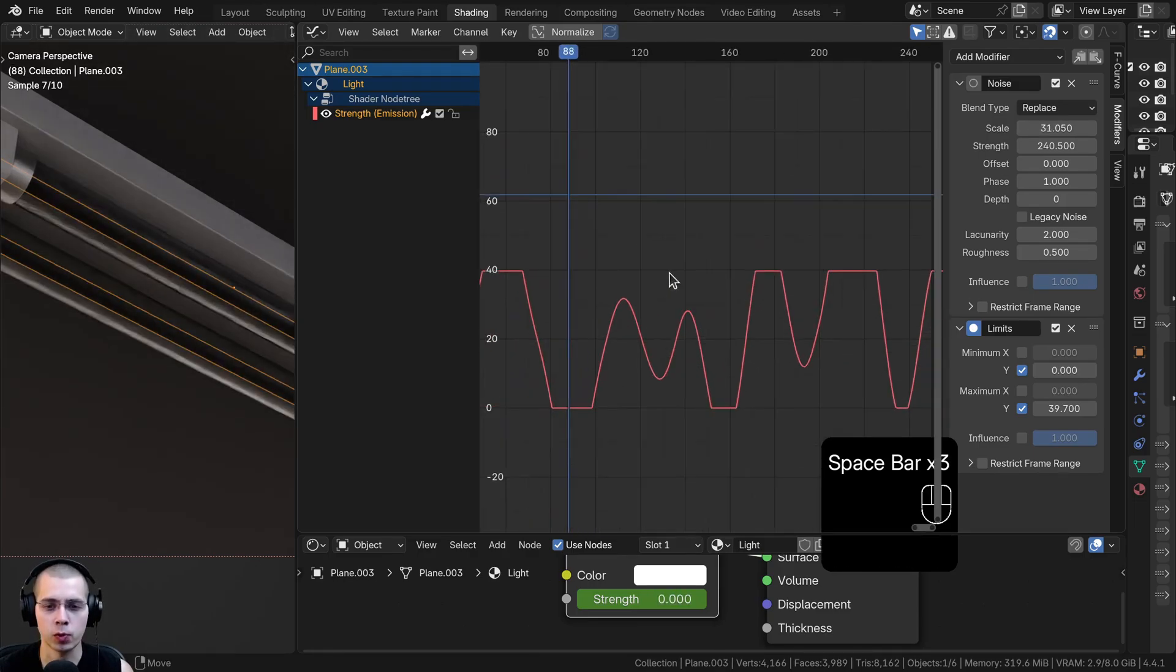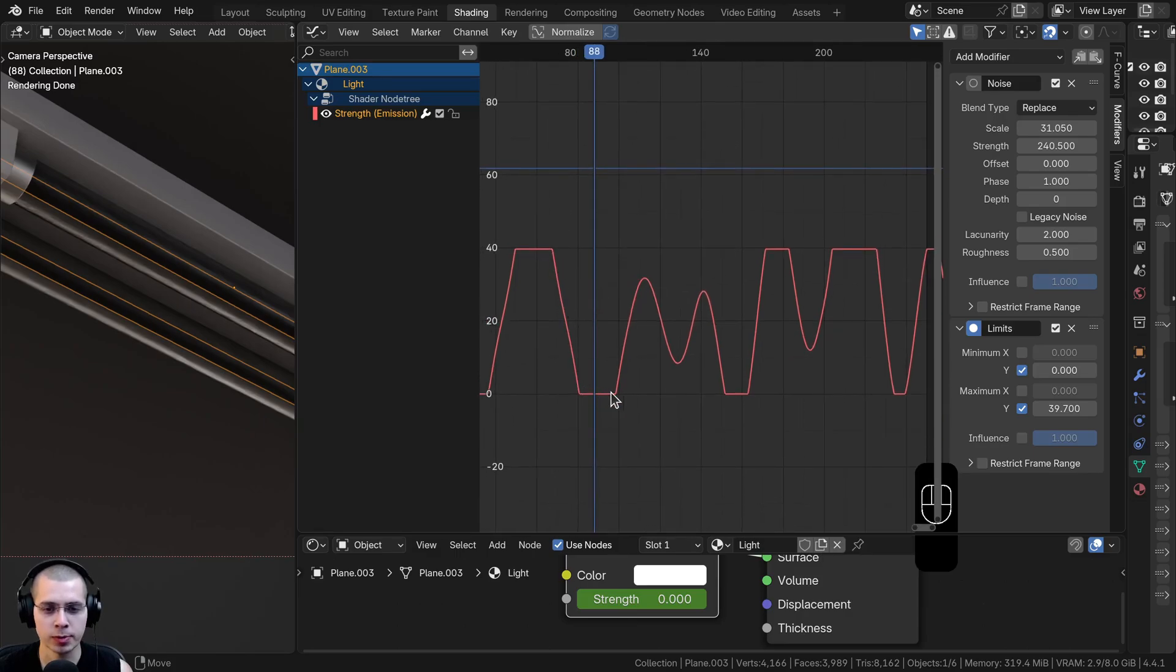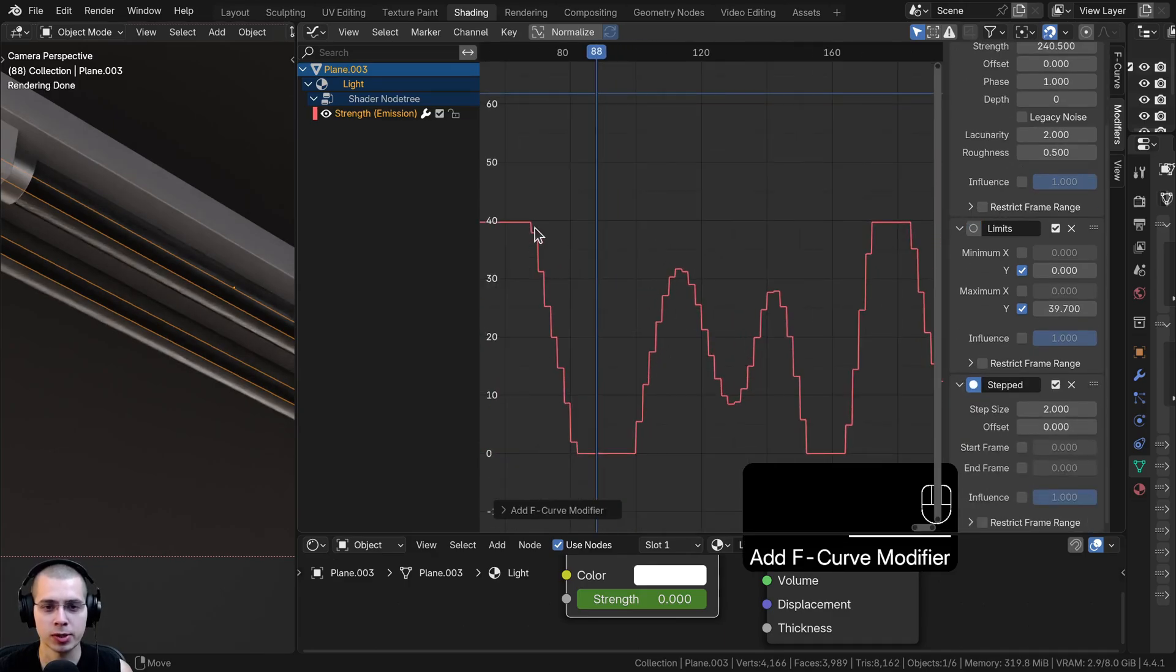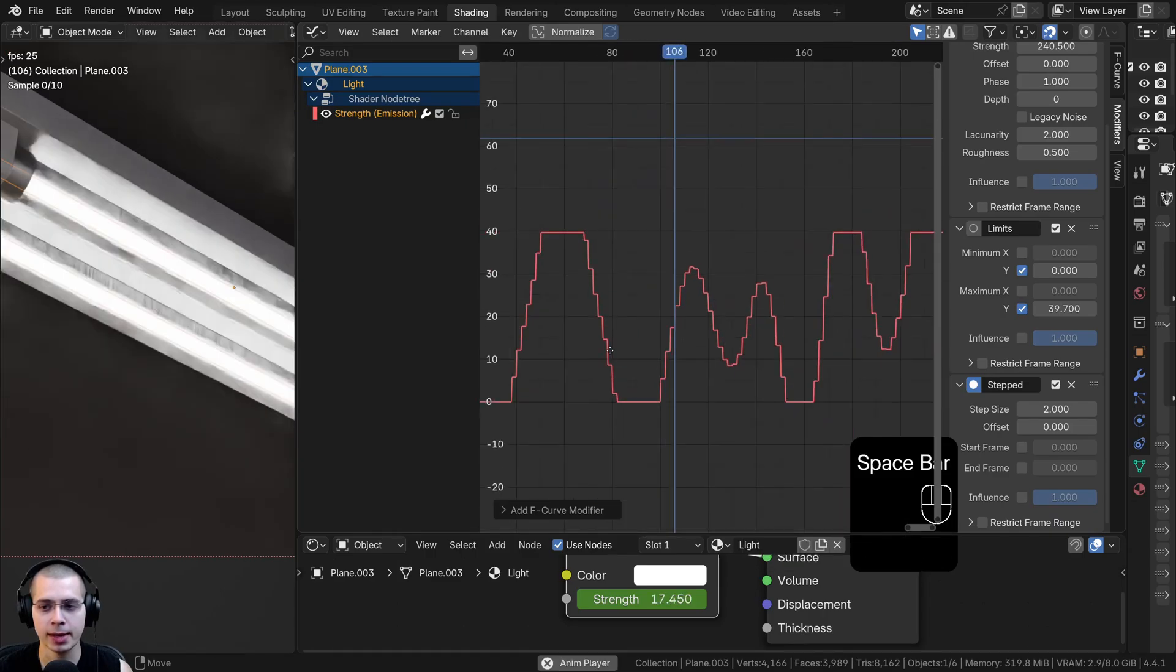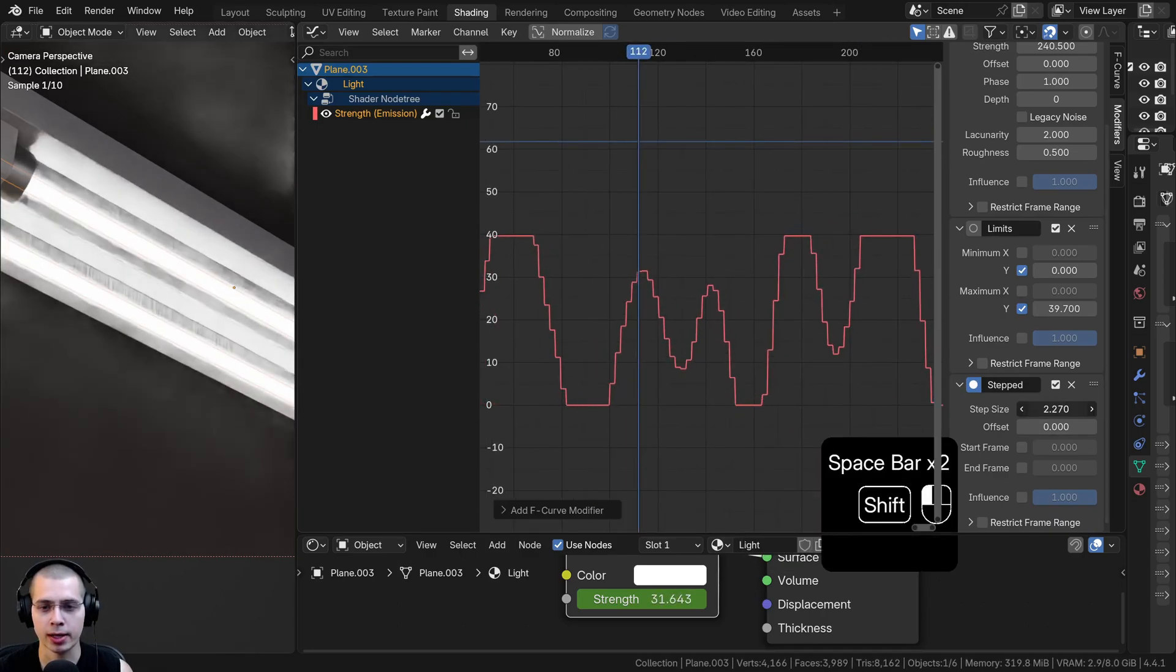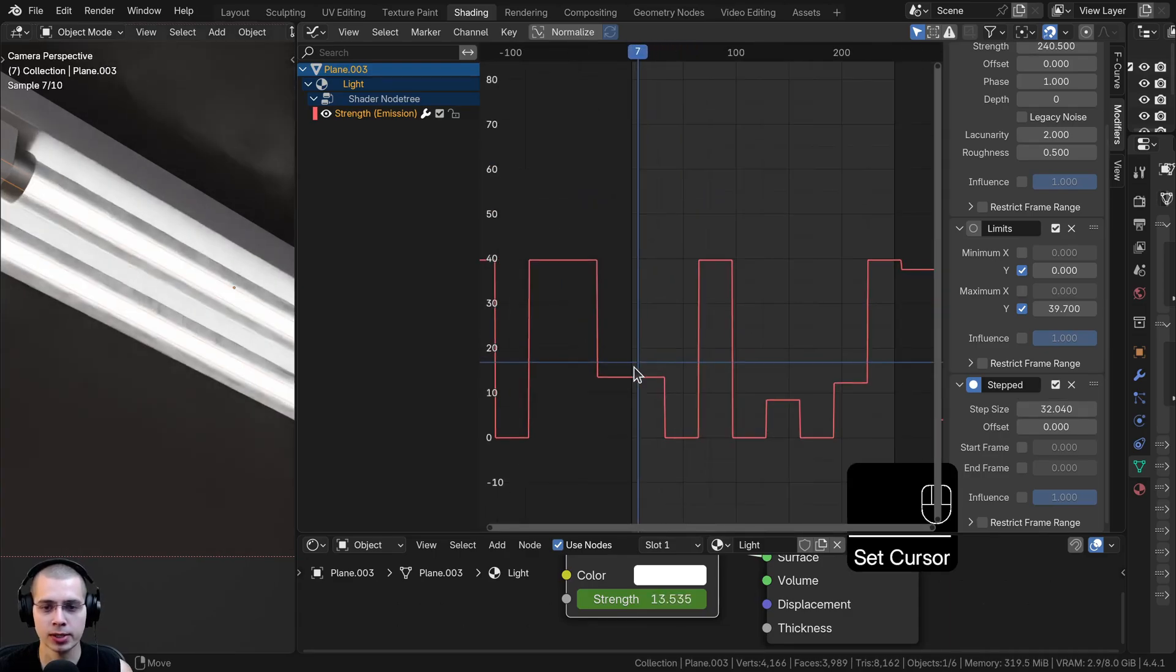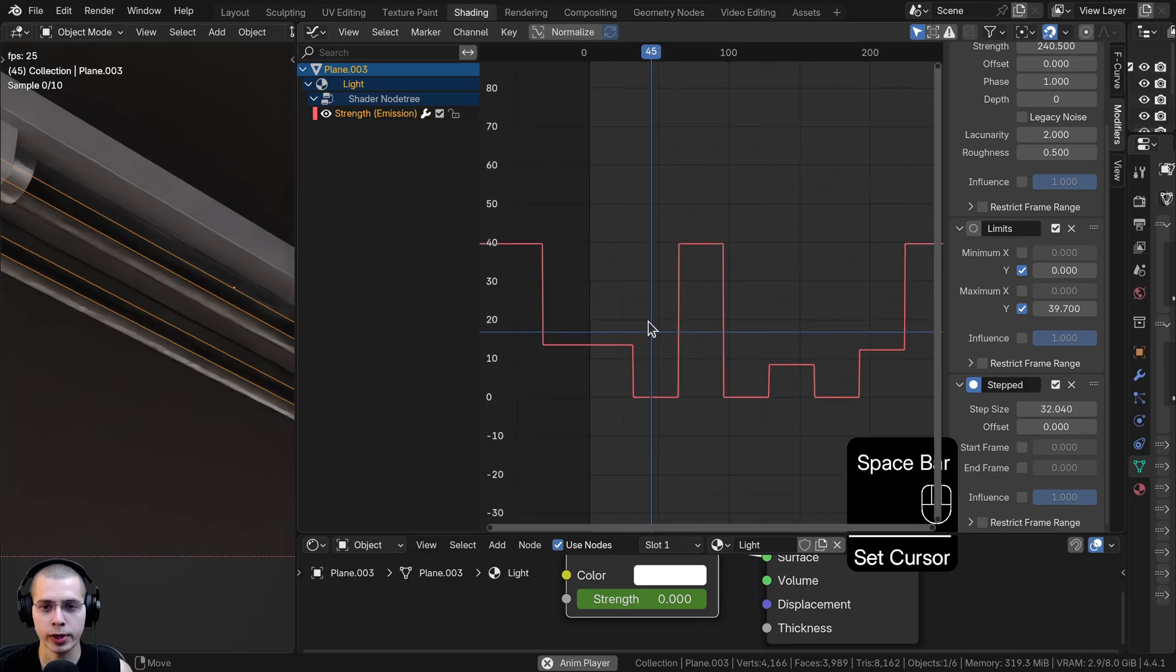Now there is also one more useful modifier that you can use. And that is if you want it to be a bit more blocky and not quite so smooth. What I can do is click on add modifier and add the stepped interpolation. This is going to make it more blocky and add all these little steps here. To actually make this useful, I can drag the step size. I'm just going to make this step size really big. And now it's going to be a lot more rigid.